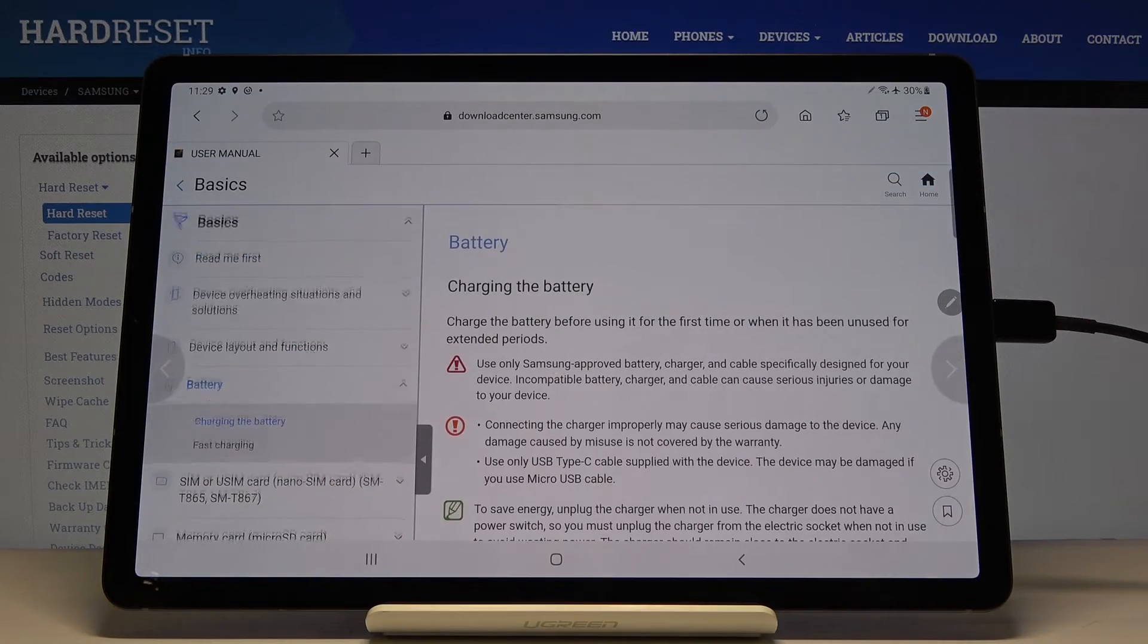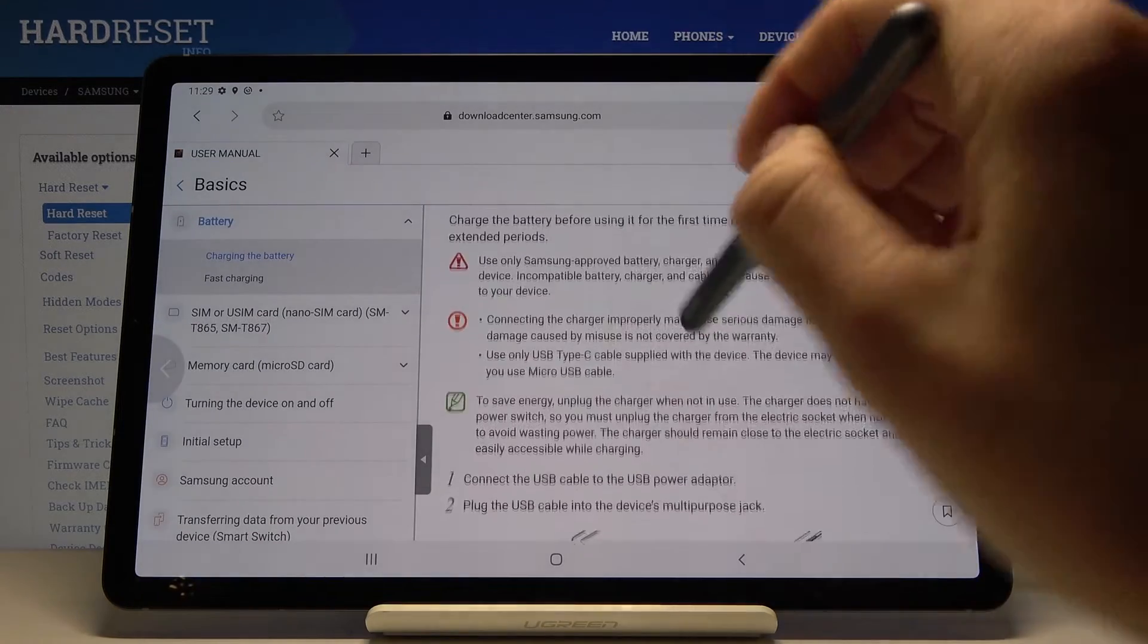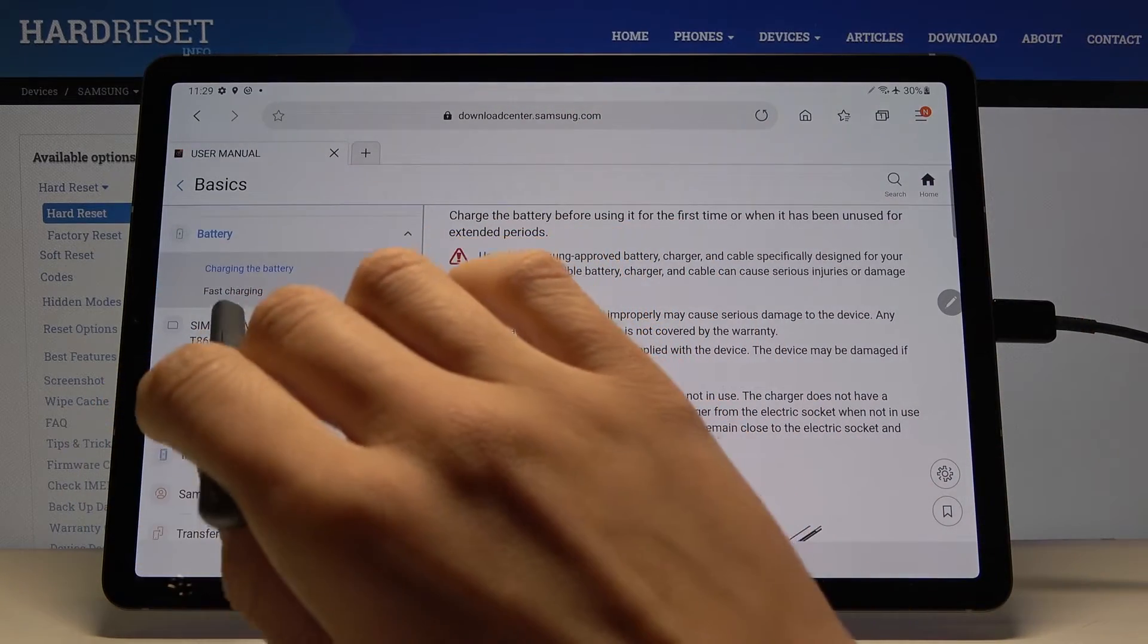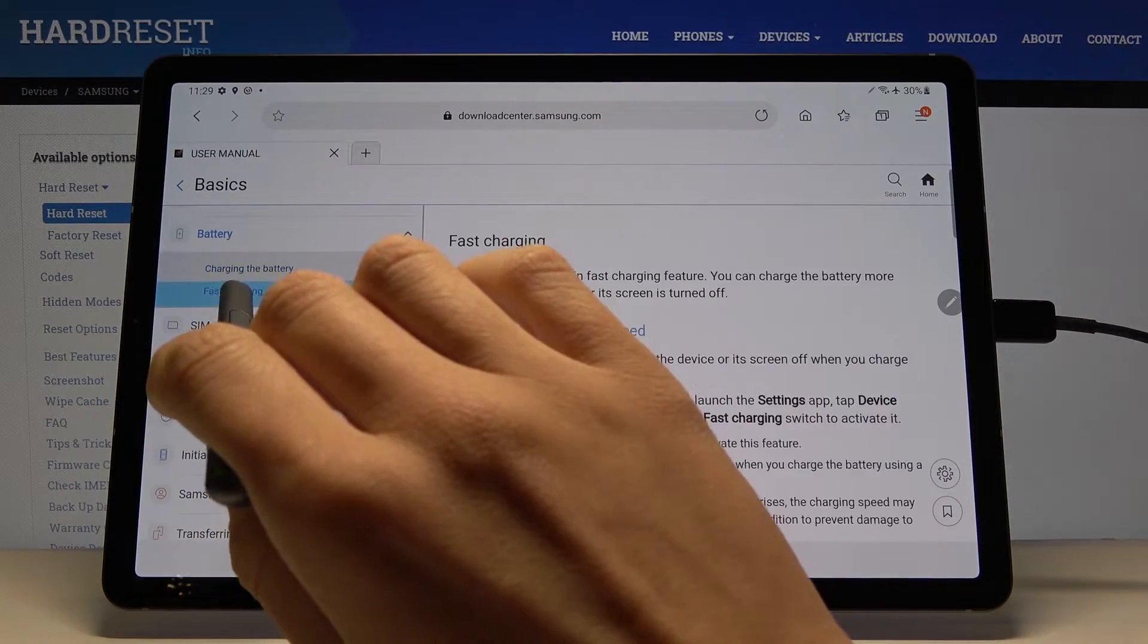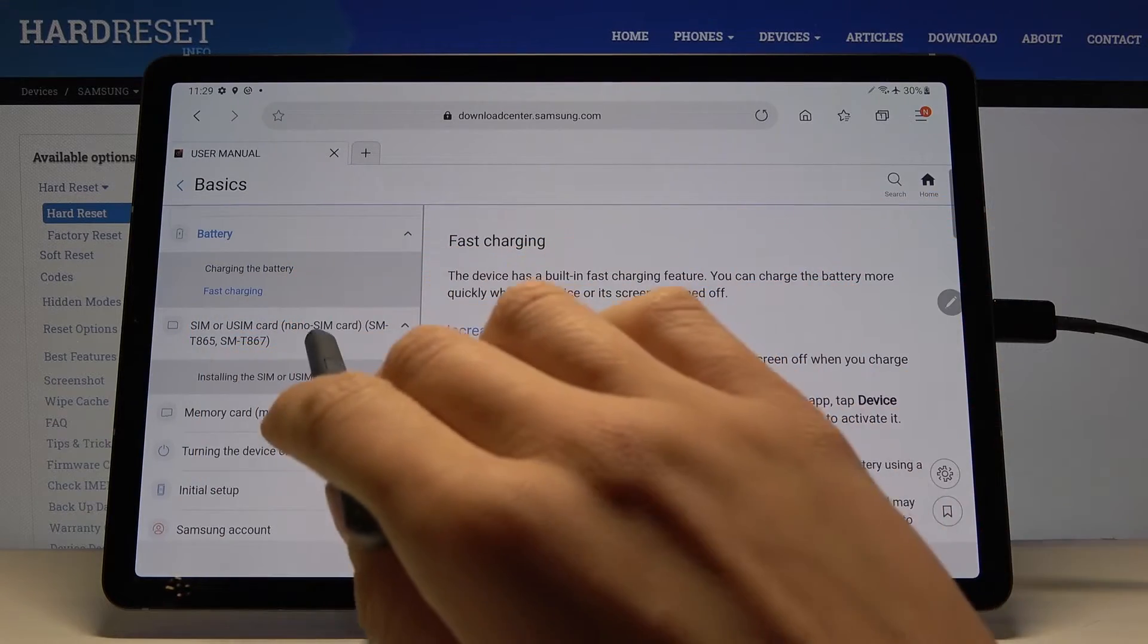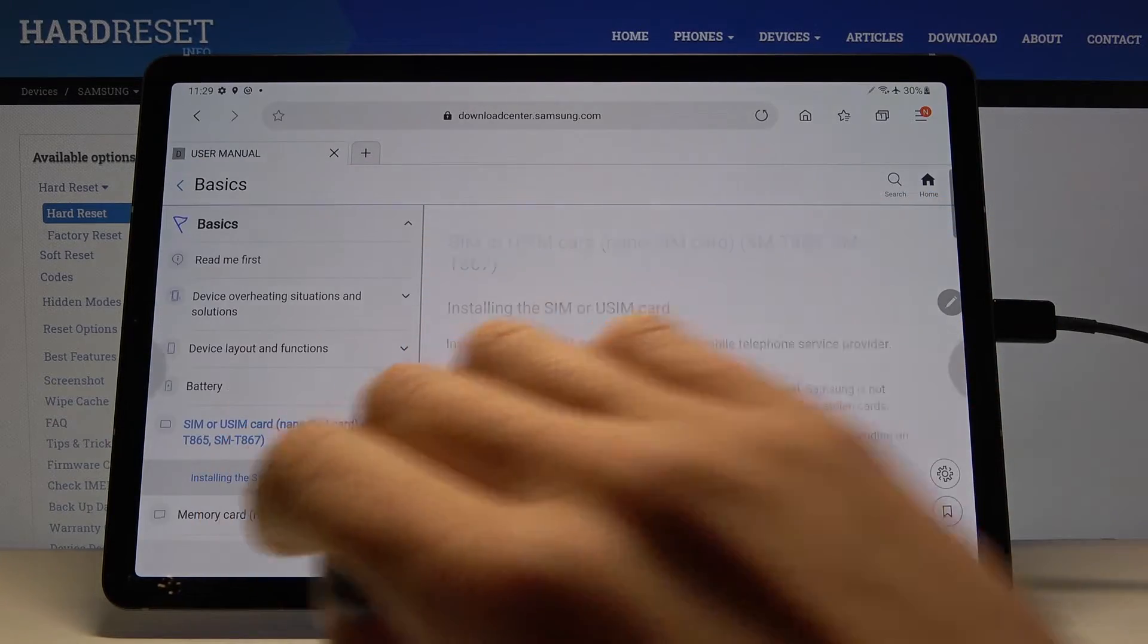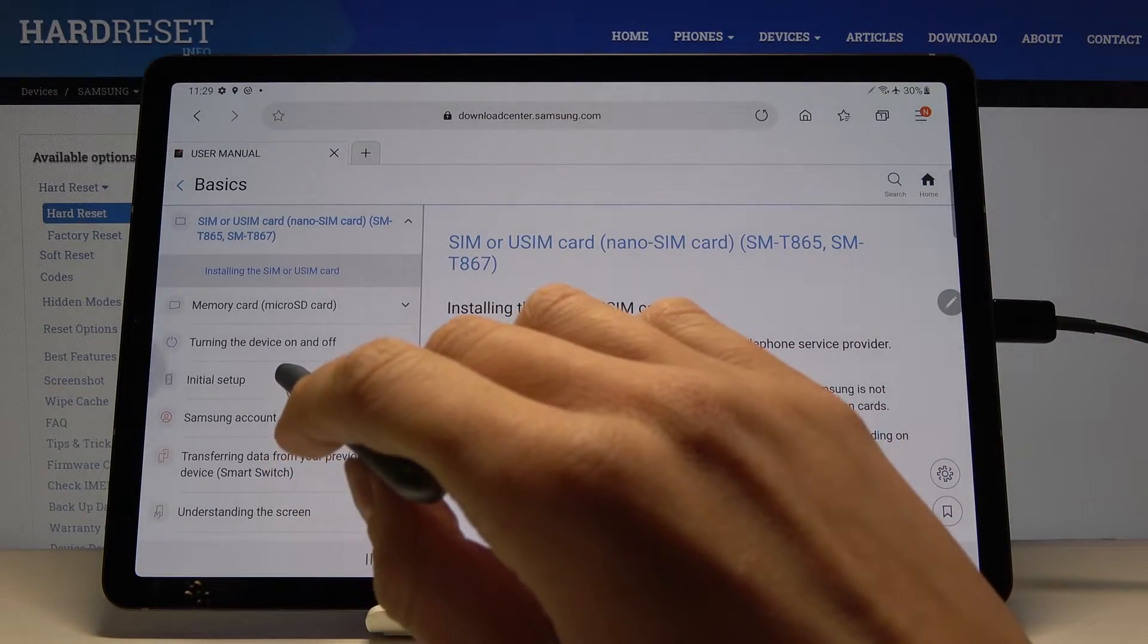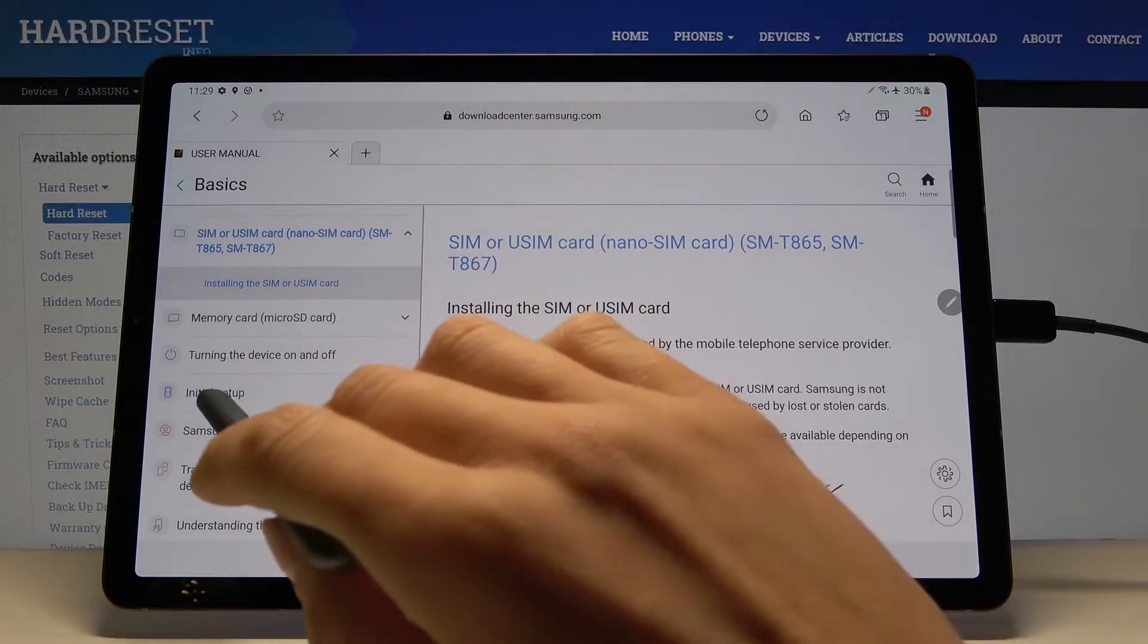Then you can check details about SIM cards and about initial setup.